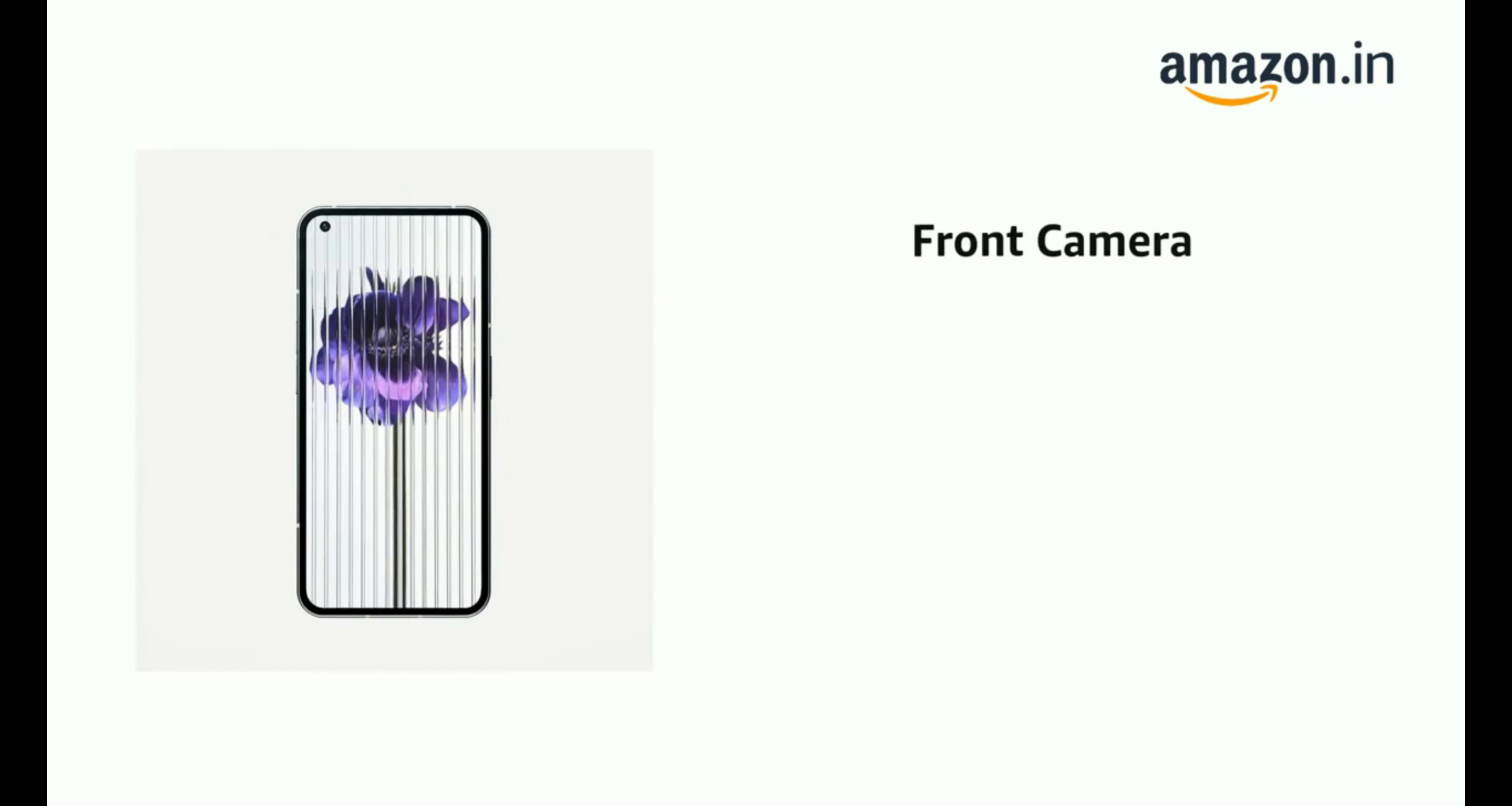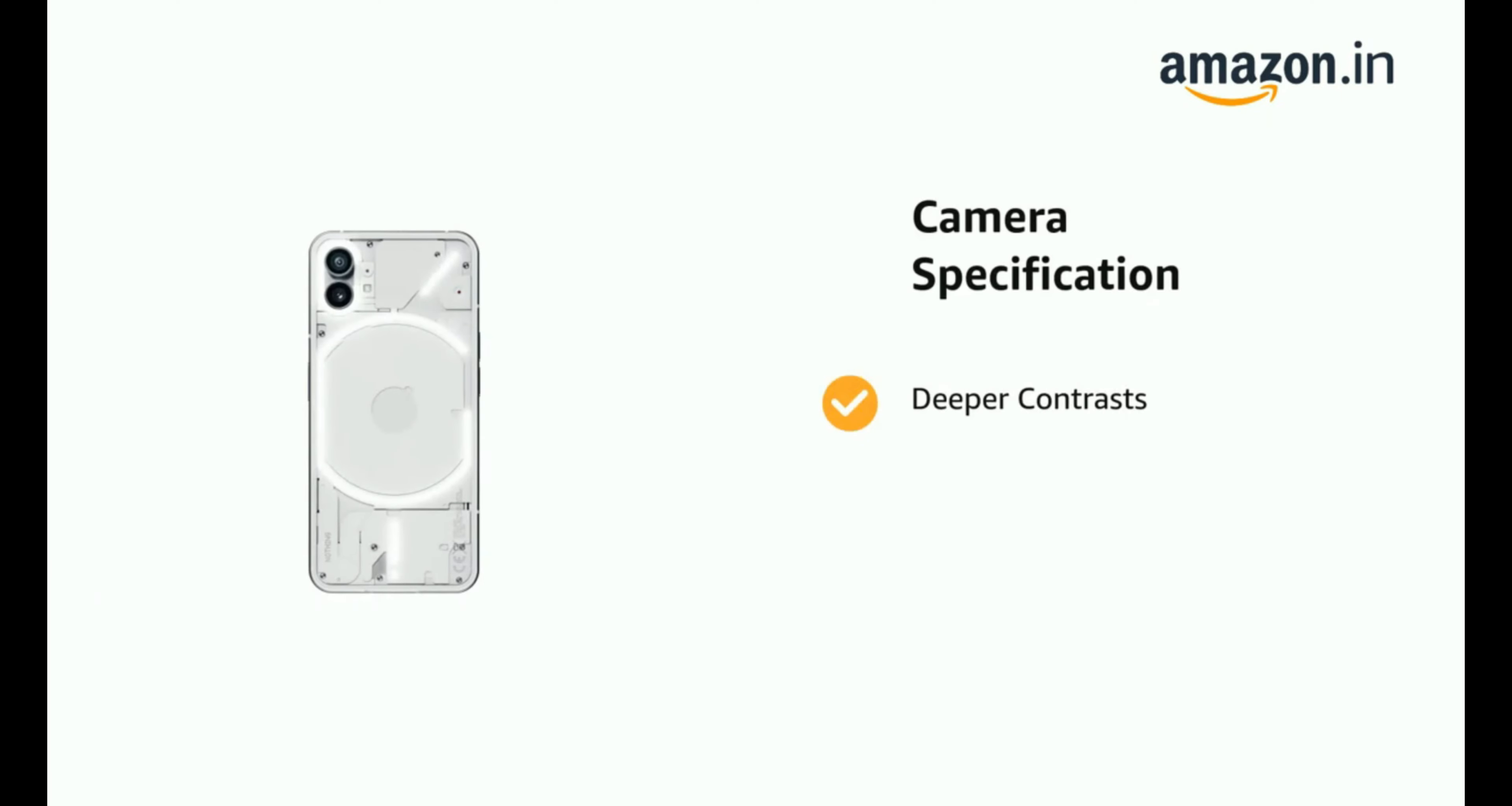It has 50MP plus 50MP and 16MP front camera. It has Deeper Contrasts, HDR10 Plus for Richer Color and 1 Billion Colors.